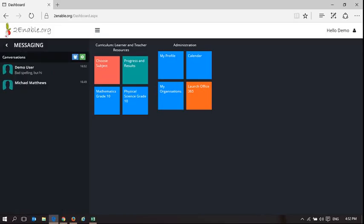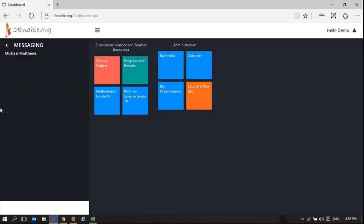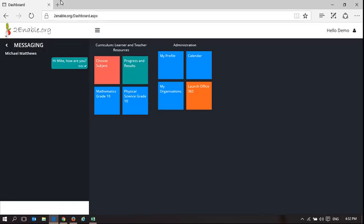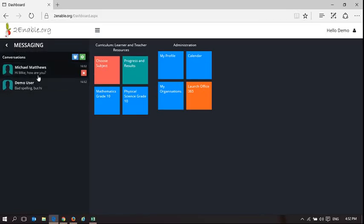So I'm able to communicate with anybody. Hi, Mike. How are you? And now I started a messaging system with Mike. And you can see the latest message moves to the top. I'm Mike. How are you?